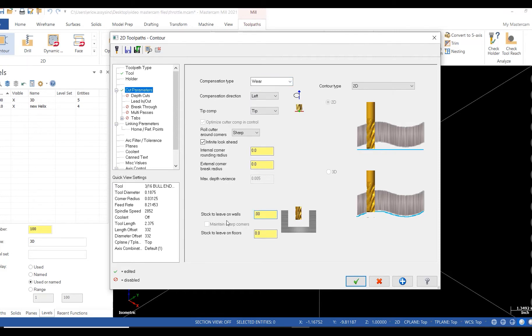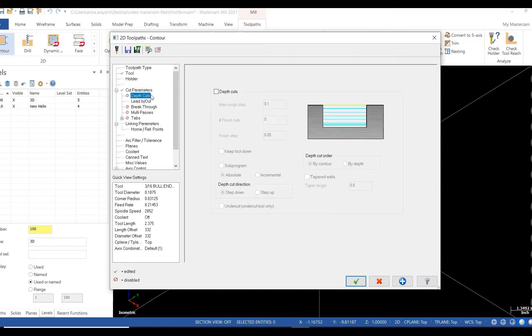I'll activate depth cuts and add a rough step of 25 thousandths, one finish pass at 5 thousandths. And I'll also select keep tool down.